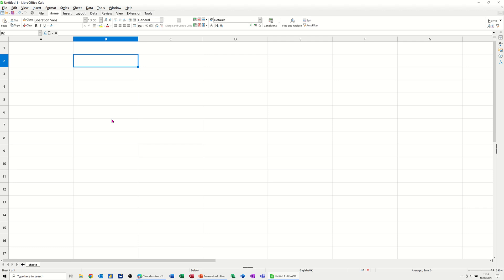Hi guys, welcome to this session in LibreOffice Calc. In this module I want to show you how you can create a simple budget sheet and demonstrate how the most common functions are used, such as SUM, AVERAGE, MAX, MIN, and COUNT.